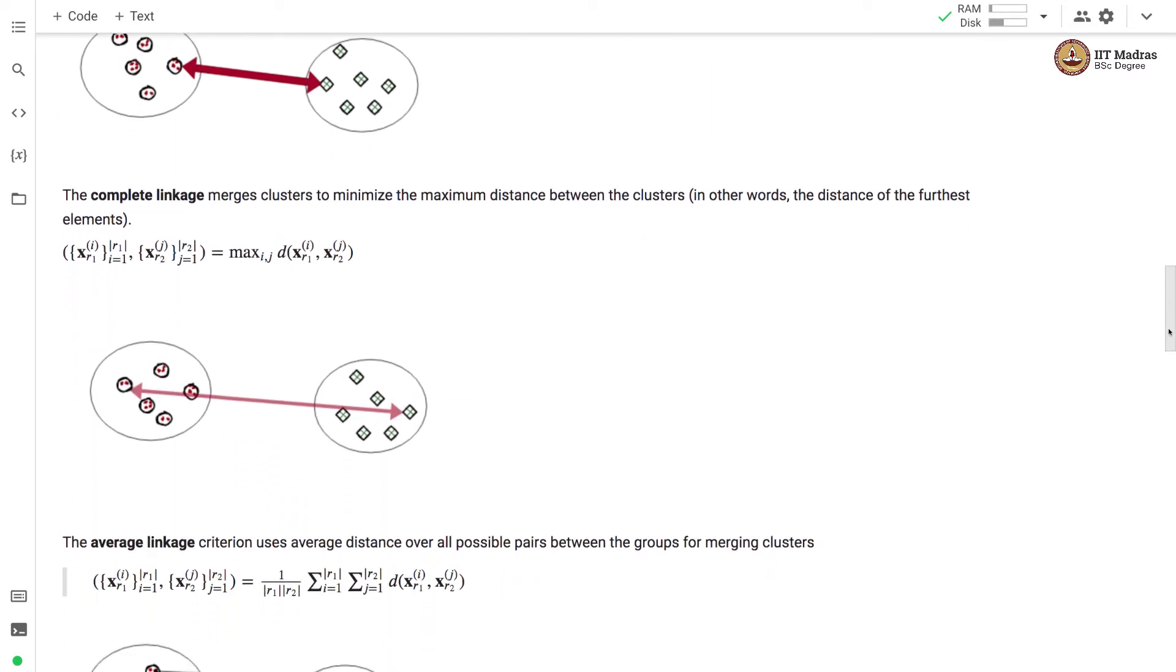In complete linkage, we calculate distance between the farthest points in the cluster and combine two clusters that minimize this maximum distance between two farthest points.